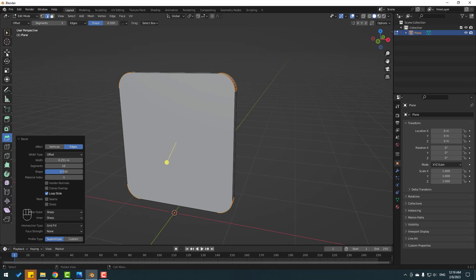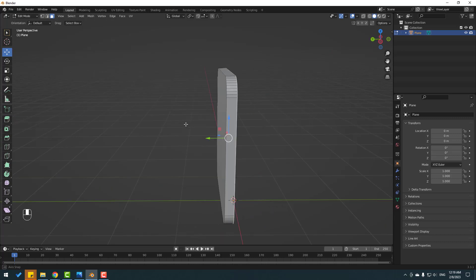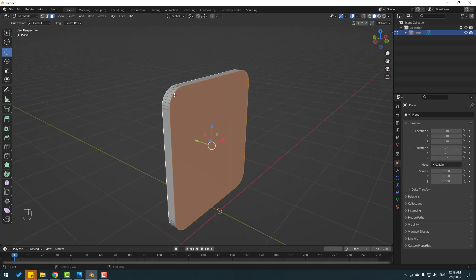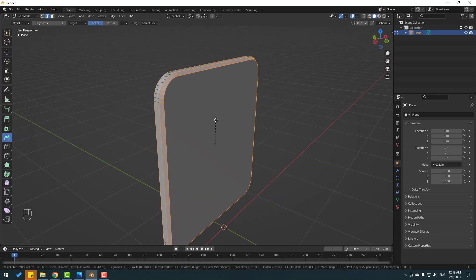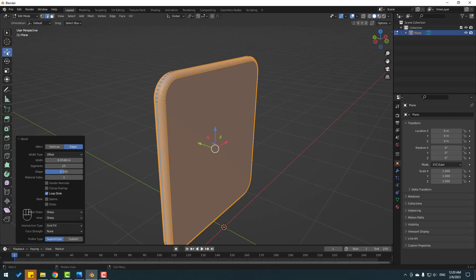Click Move tool. Go to Face select tool, select this face, hold Shift and select this one. Then go to Bevel again, bevel like this, change segments to 10, and click Move tool.